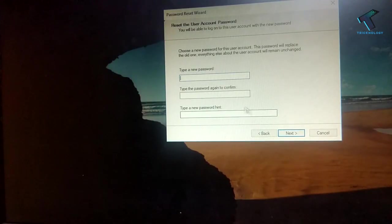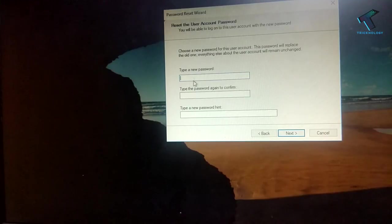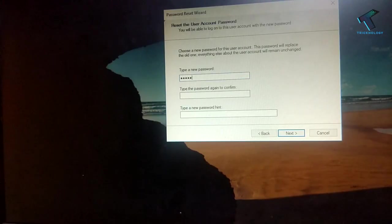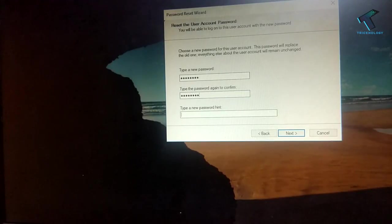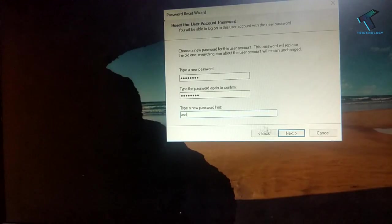So now as you can see I have to put my new password over there. So in my case I am putting asdf1234. And click on next.